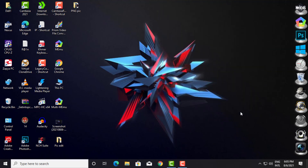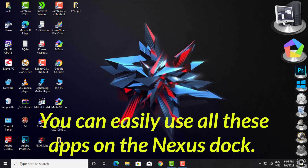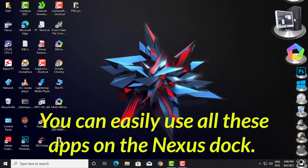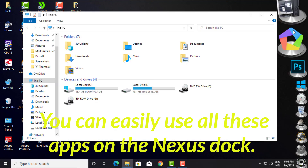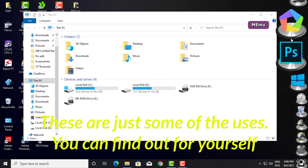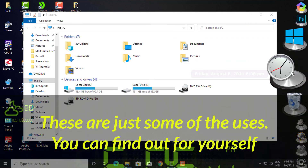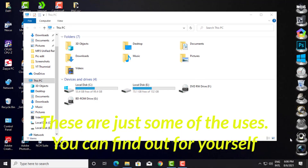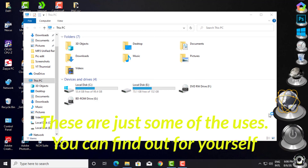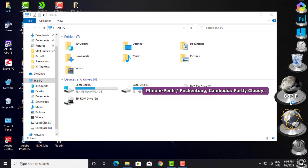You can easily use all these apps on the Nexus Dock. These are just some of the features — you can find out more for yourself. Thank you for watching.